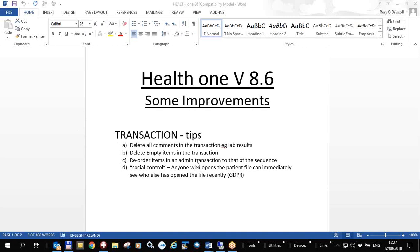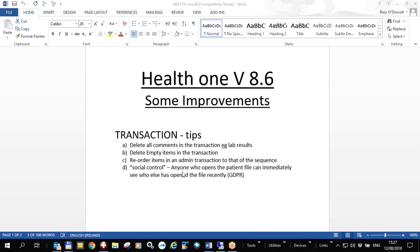neater so you can follow it much more easily. I'm also going to show you a new view in HealthONE which is related to the general data protection regulations and we call it social control, and that is whereby anyone who opens a patient file can immediately see who else has opened the file recently.